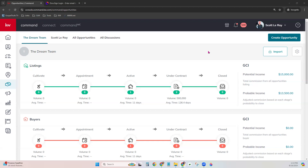Let's pivot back to our Opportunities tab. Remember, we're going to create that opportunity in Command first before jumping into DocuSign the first time — for every transaction. Once we've created our opportunity and followed the next steps I'm fixing to show you, it's okay to start going in and out of DocuSign directly, especially if you're on the fly using the DocuSign app. But at the beginning of a transaction, it is imperative: start in Command first. Get that opportunity created first, then DocuSign.